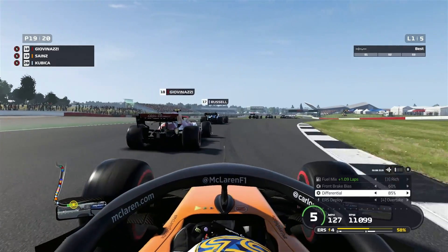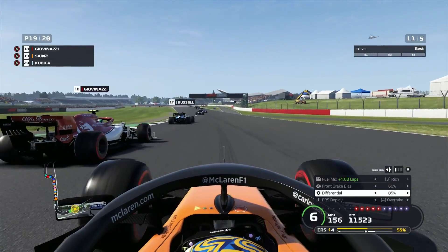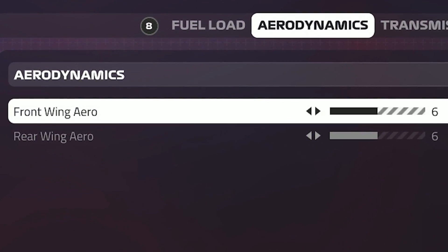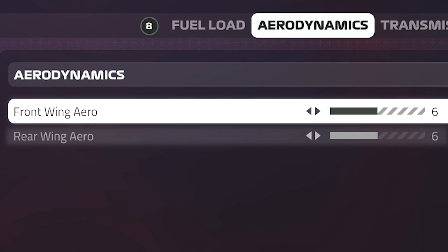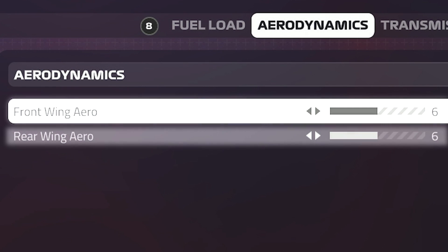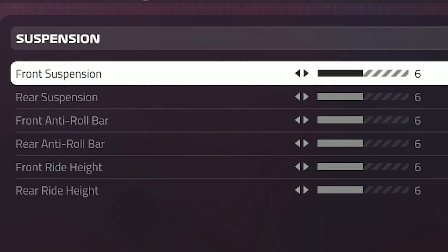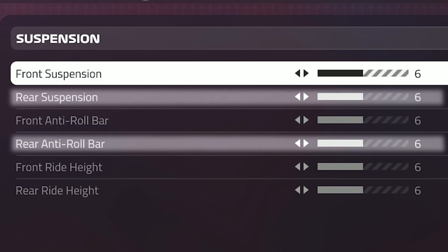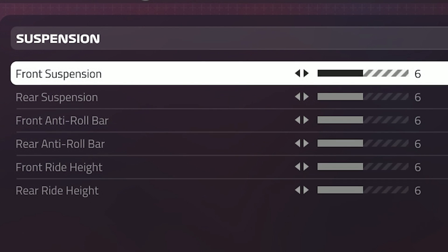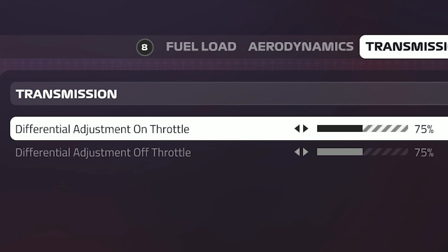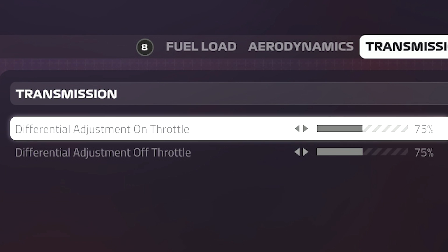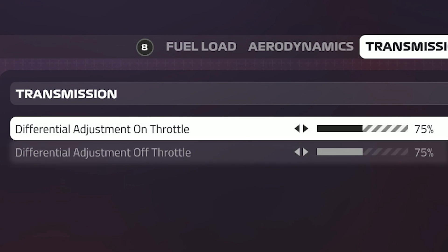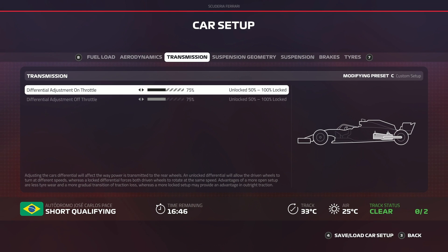So how do you fix oversteer? Let's go through it by each parameter. Starting with aerodynamics, you can either increase the rear wing or decrease the front wing. Looking at suspension, you can either increase the front suspension and front roll bar, or decrease the rear suspension and rear roll bar. Finally, looking at the throttle diff, you want to decrease the on-throttle diff or increase the off-throttle diff. It's very important to only do one or the other for each parameter and to make sure you are only tweaking the car one bit at a time.